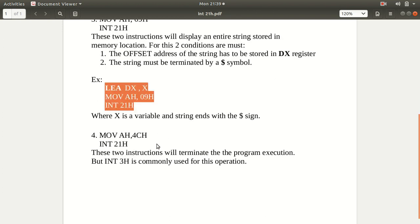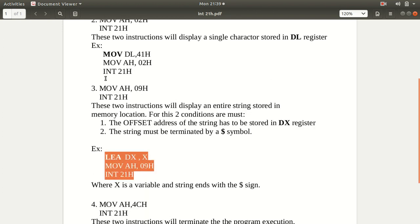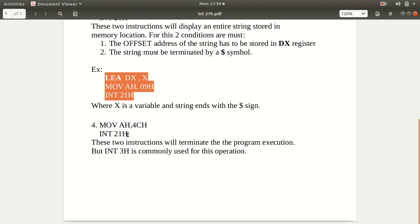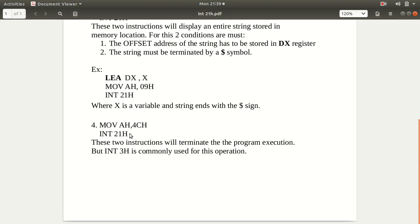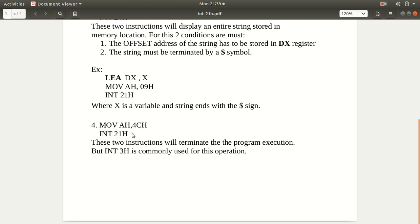The fourth function is not usually used. When you move 4CH into AH and execute INT 21H, these two instructions will terminate the program execution — very similar to INT 3H. However, INT 3H is used more commonly, so this fourth function is usually neglected.